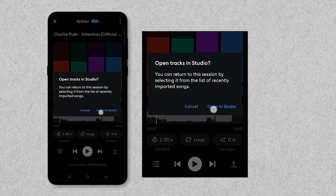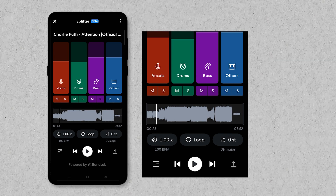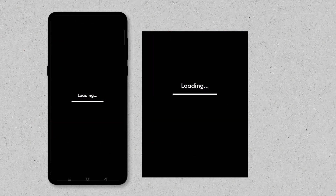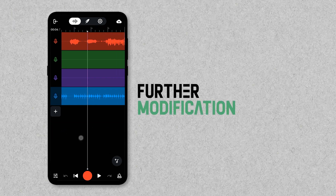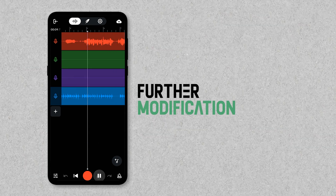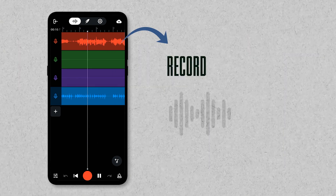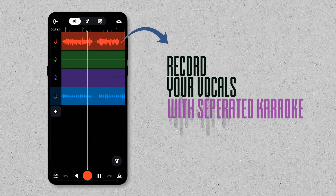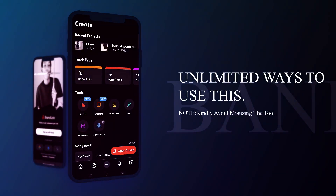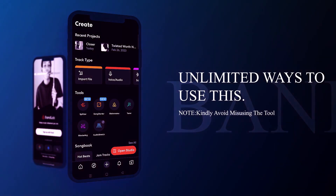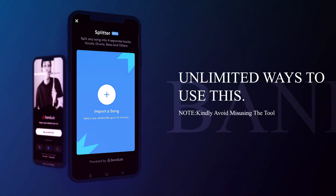If you want the separated stems inside a new project in your BandLab app, click on the icon at the bottom left corner to open them in Studio. All stems will be imported into a new project where you can do further modifications or record your vocals over the separated karaoke stems. There are unlimited ways to make use of this tool, but kindly keep in mind to avoid misusing it.